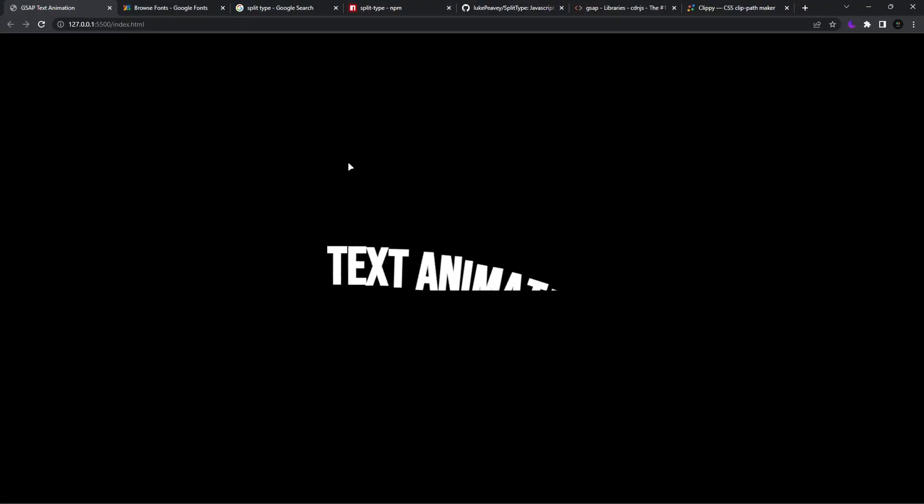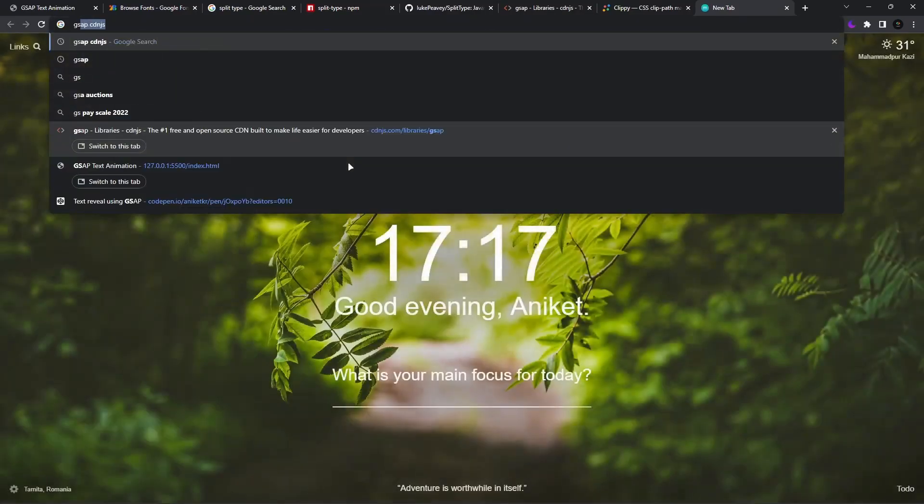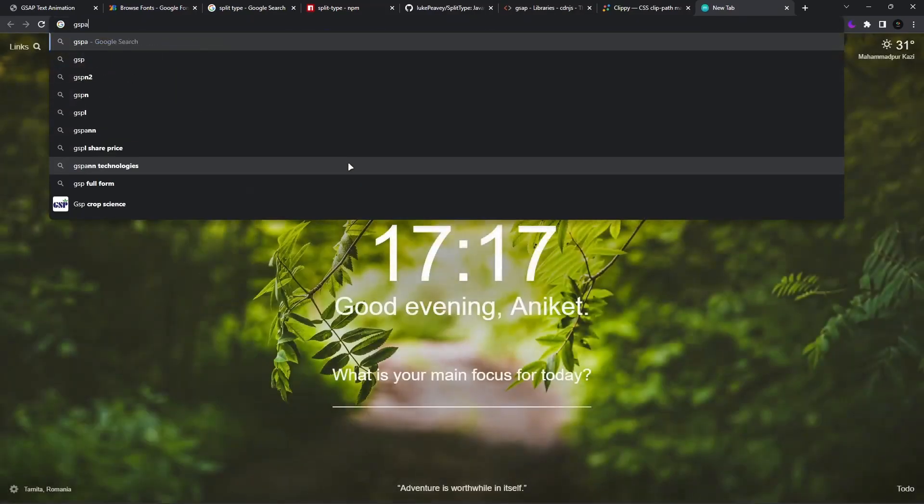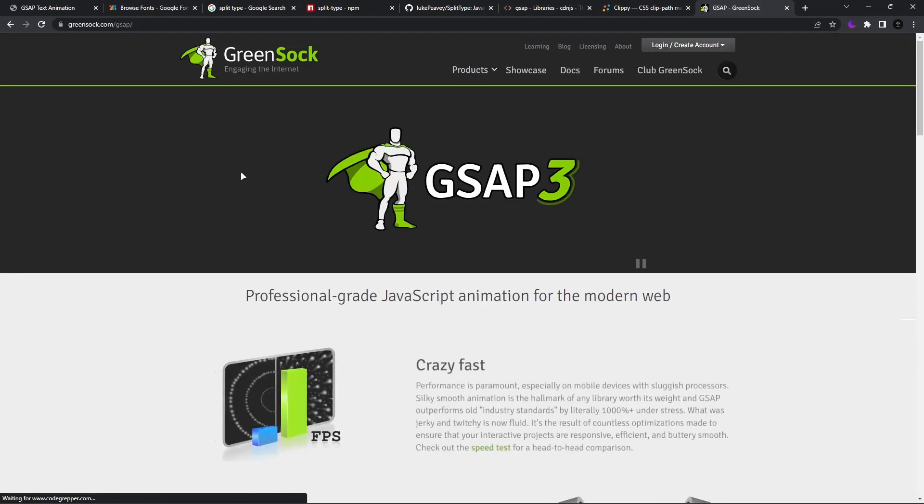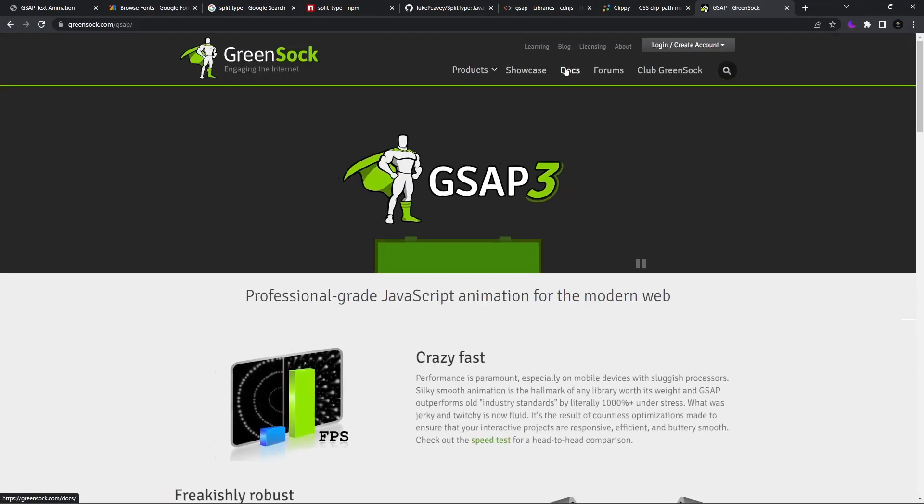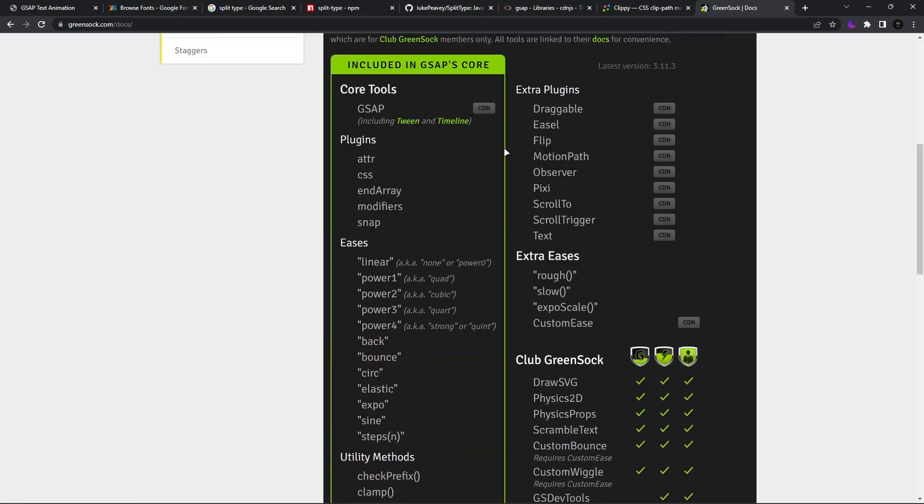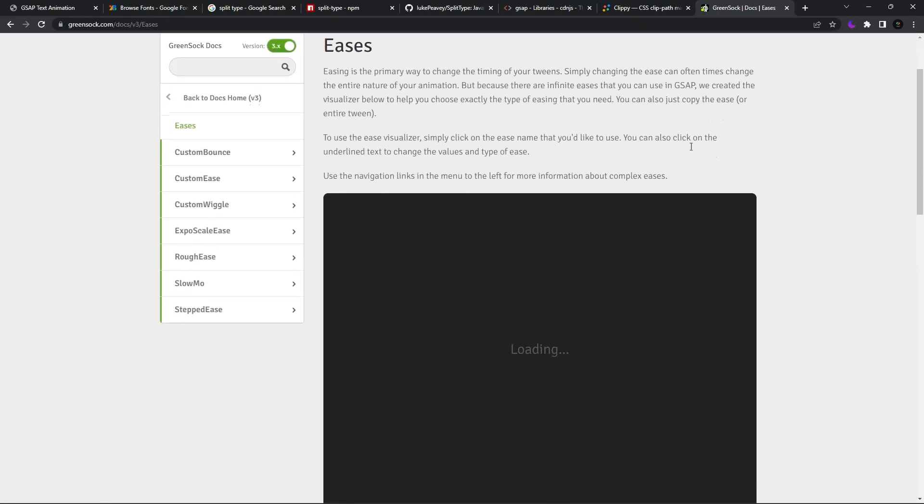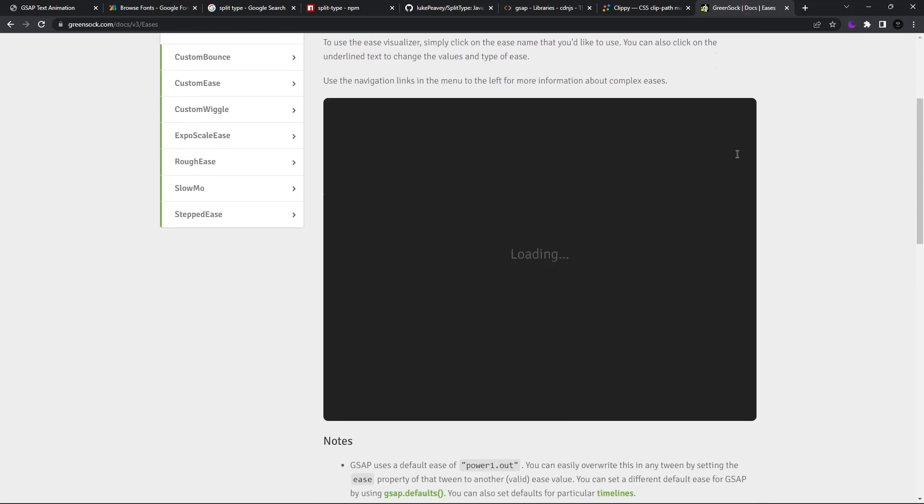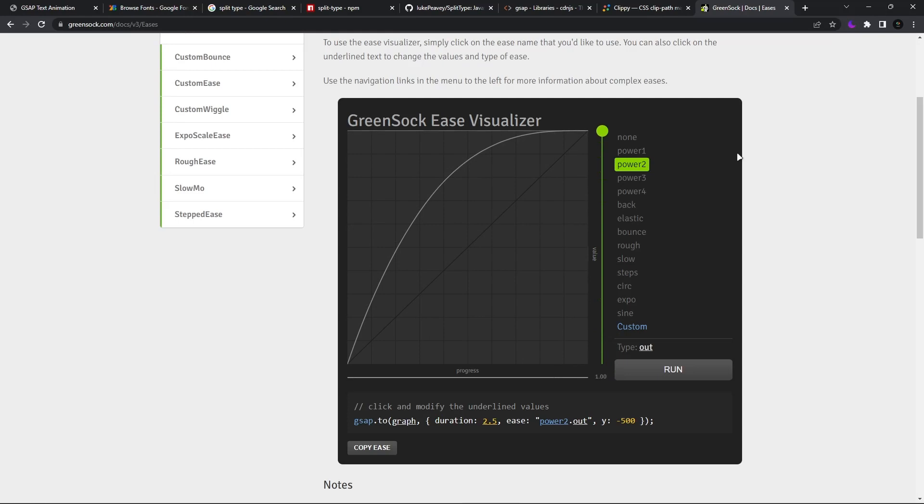But what I like to do next is go to GSAP website, the link of which I have linked in the description, go to Docs, then select one of these eases. Now what is ease? Ease is the way how you want your animation to look like.